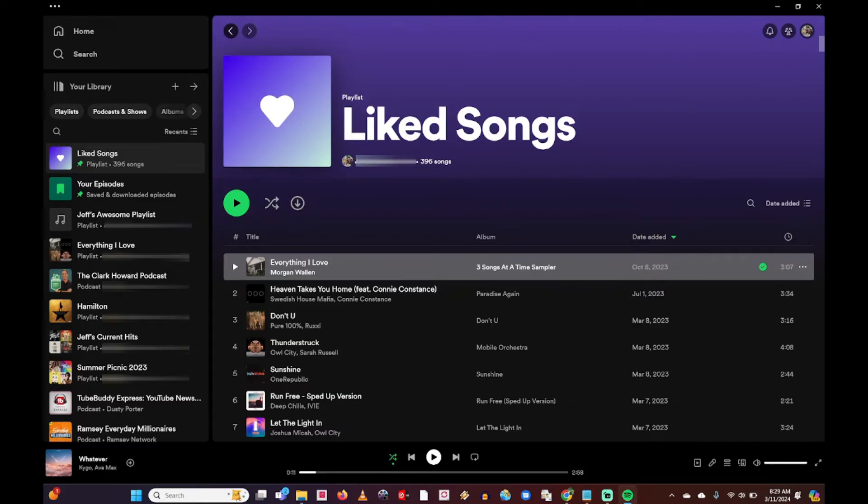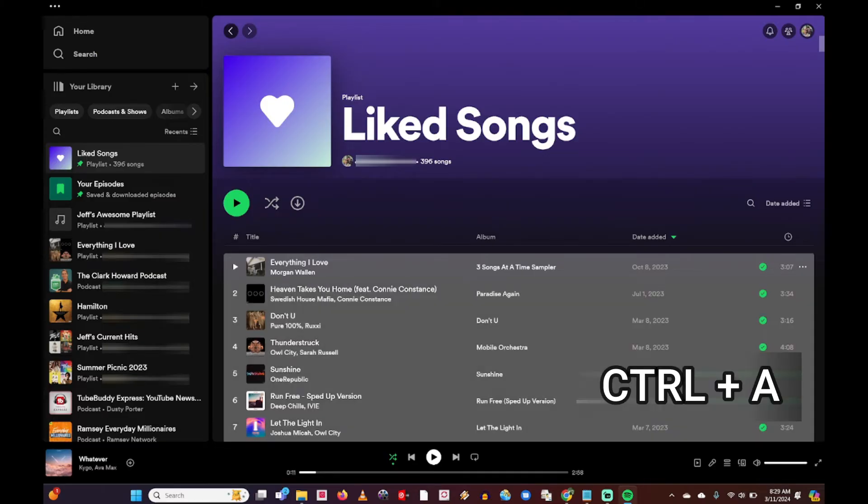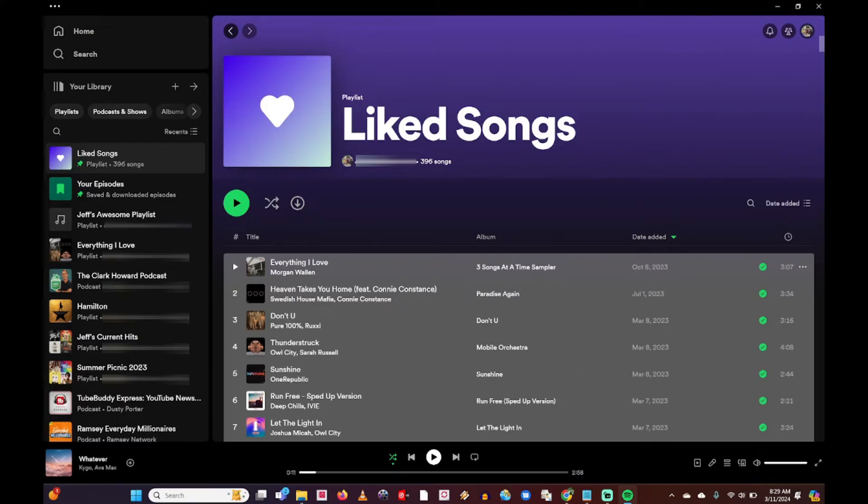To easily select all of them, I'm going to on my keyboard with this first one highlighted hold down the Ctrl and A button, and that is going to highlight all the songs that I have of my liked songs.